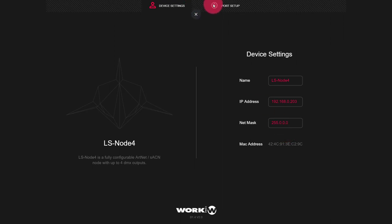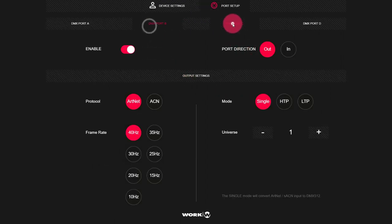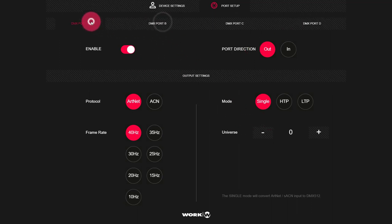Once that's good to go, go ahead to the port setup. We'll want to make sure each port is enabled, and then you can set the universe that you want the port to work with. This is going to correspond through universes one through eight on the Light Shark, which are patched.